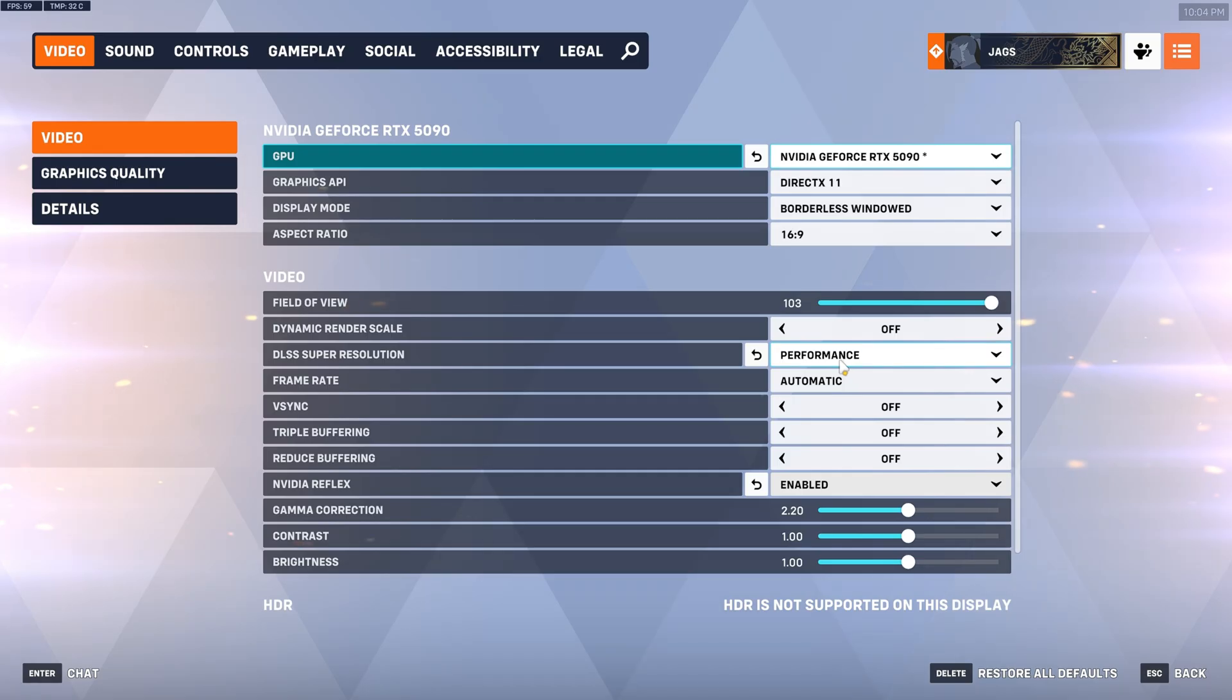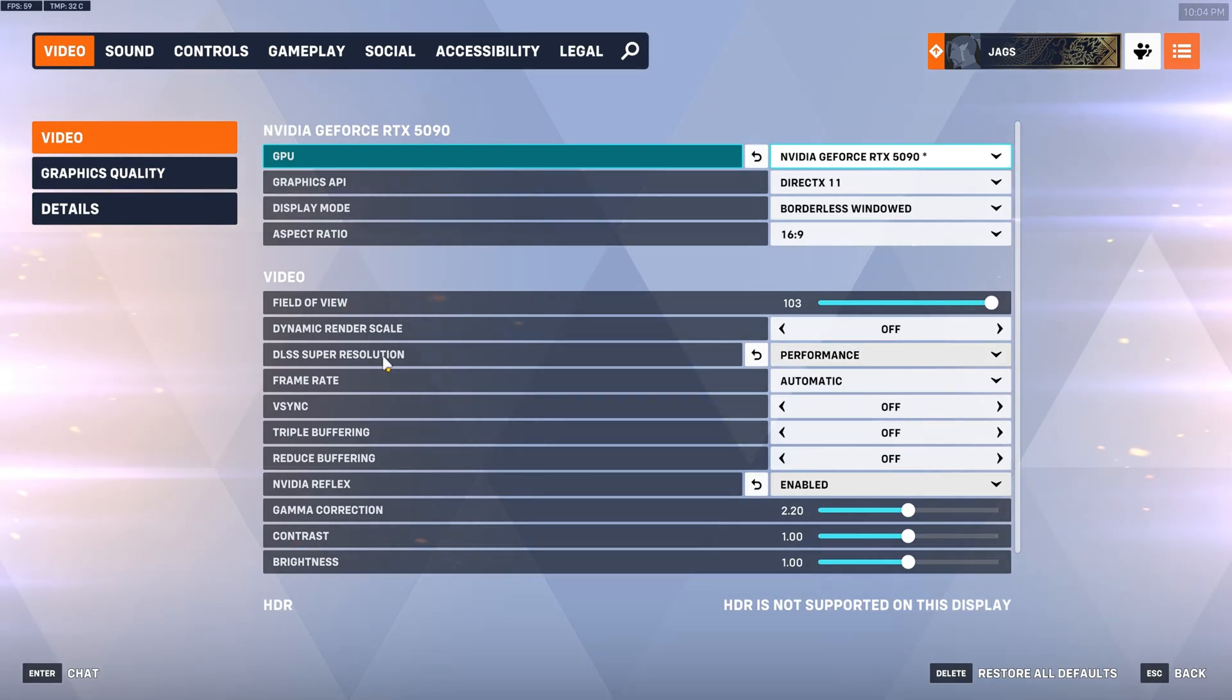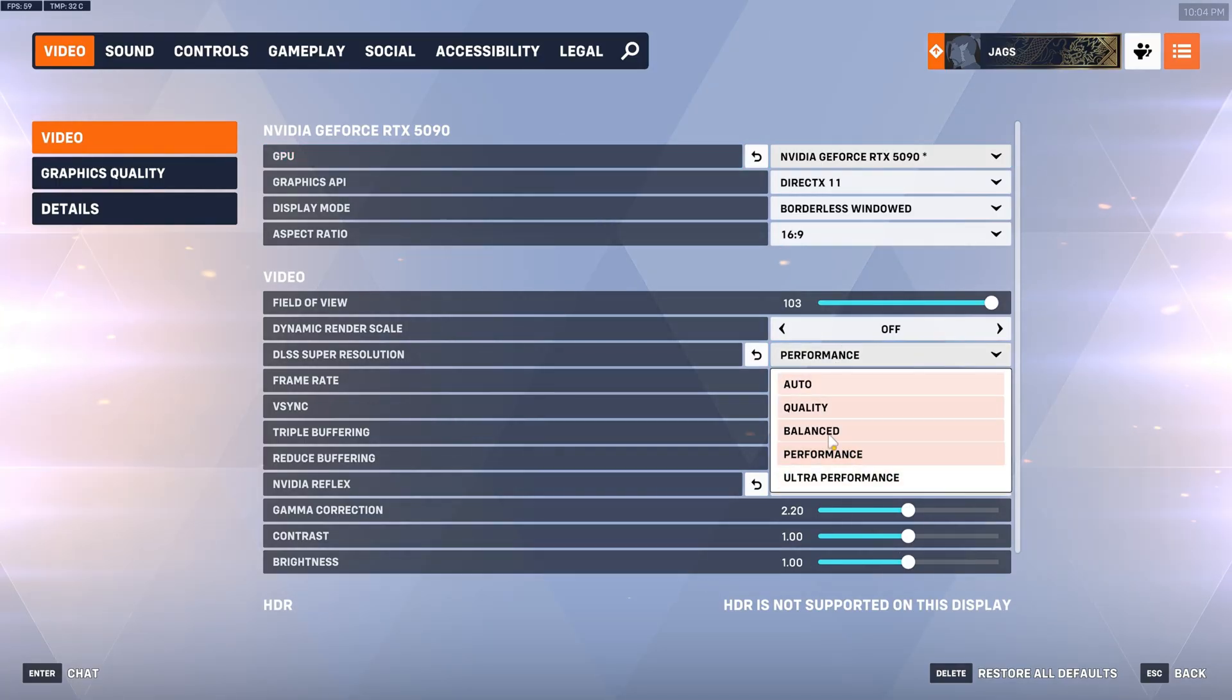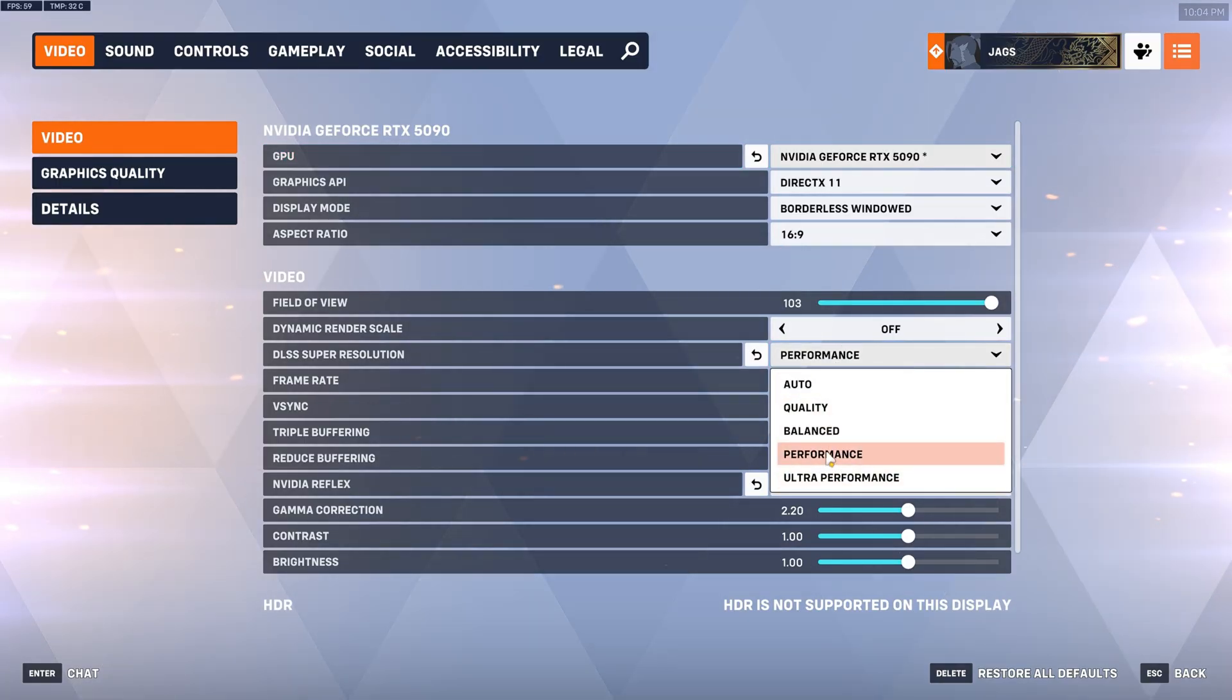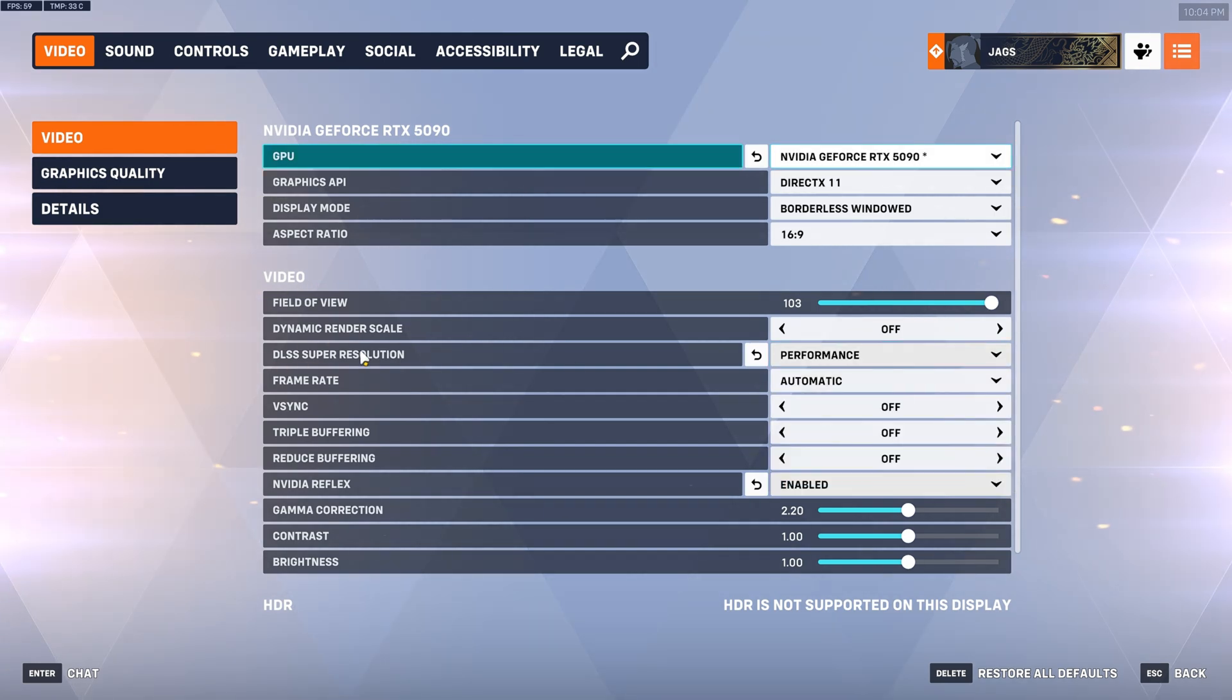So if you want the best combination of image quality and performance DLSS's super resolution is going to be good and you're welcome to choose whatever you want in here based on however much performance you get and what kind of image quality you like. So I'll show you more of that stuff later.